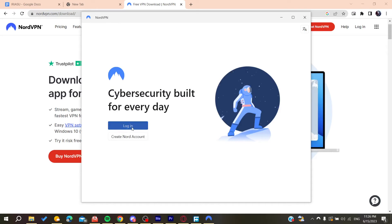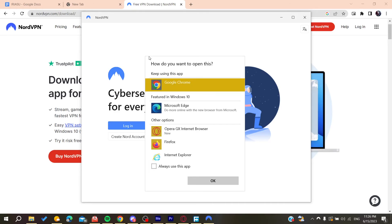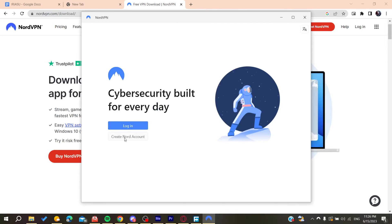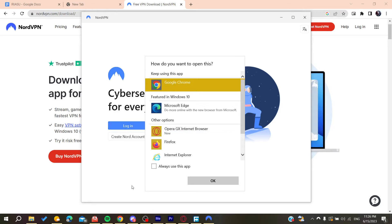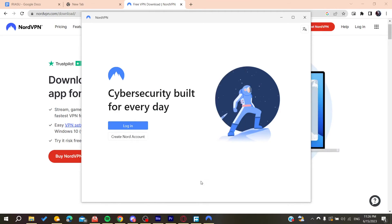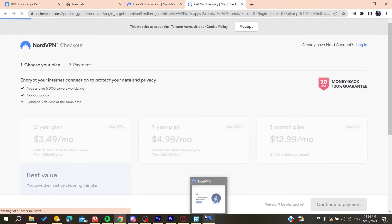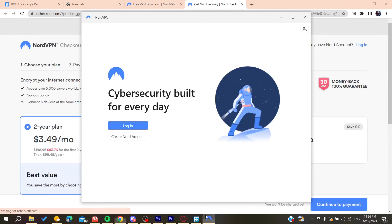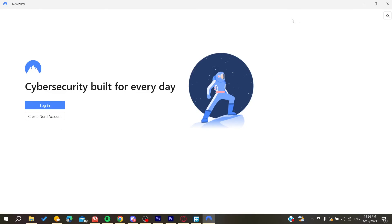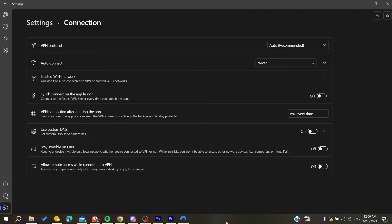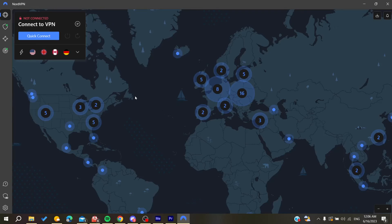You will need to log into your account or you can create a Nord account. I'm going to open Google Chrome and you can log into your account. Then it will redirect you to your account here on NordVPN.